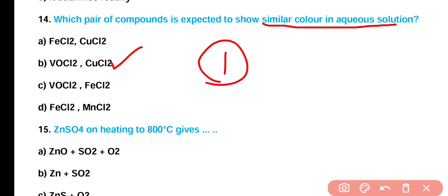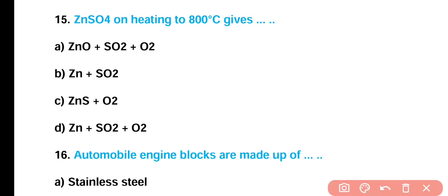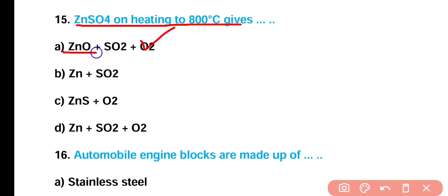Question number 15: Zinc sulfate on heating to 800°C gives — (A) ZnO + SO₂ + O₂, (B) Zn + SO₂, (C) ZnS + O₂, or (D) Zn + SO₂ + O₂? Correct answer is option A. Zinc sulfate on heating to 800°C gives ZnO as well as SO₂ and O₂.